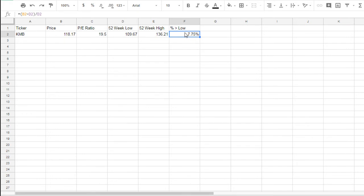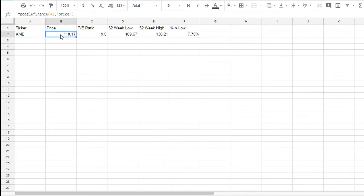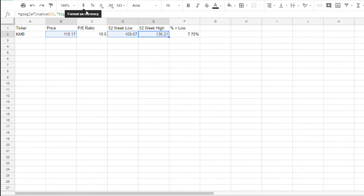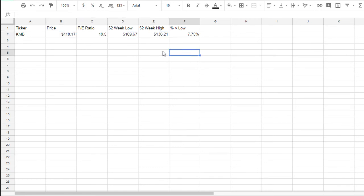We want to format these other cells too. If you click B2, hold down Control, and select D2 and E2 as well, this will get all these. We want to change that to dollars. Format as currency, and that'll show in dollars too. So now it's all beautiful.